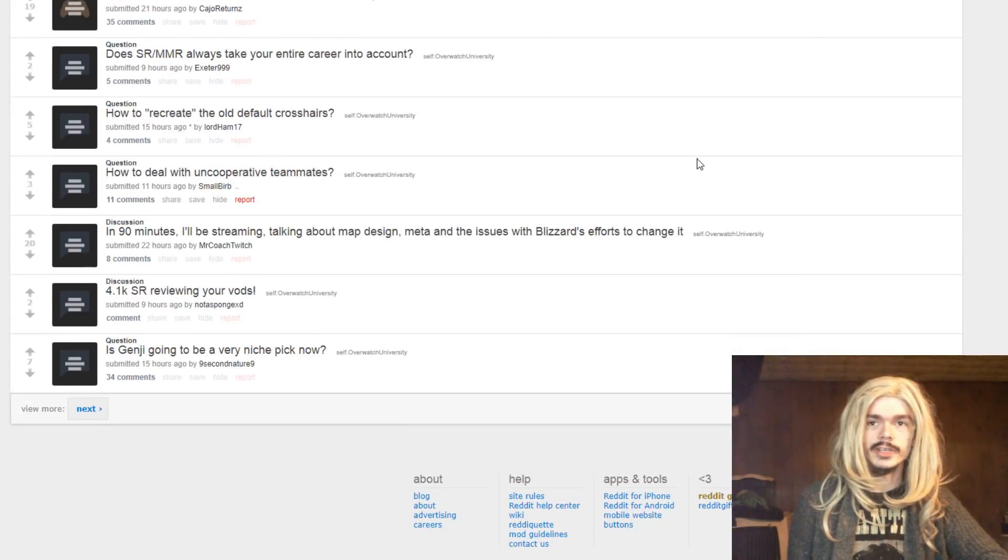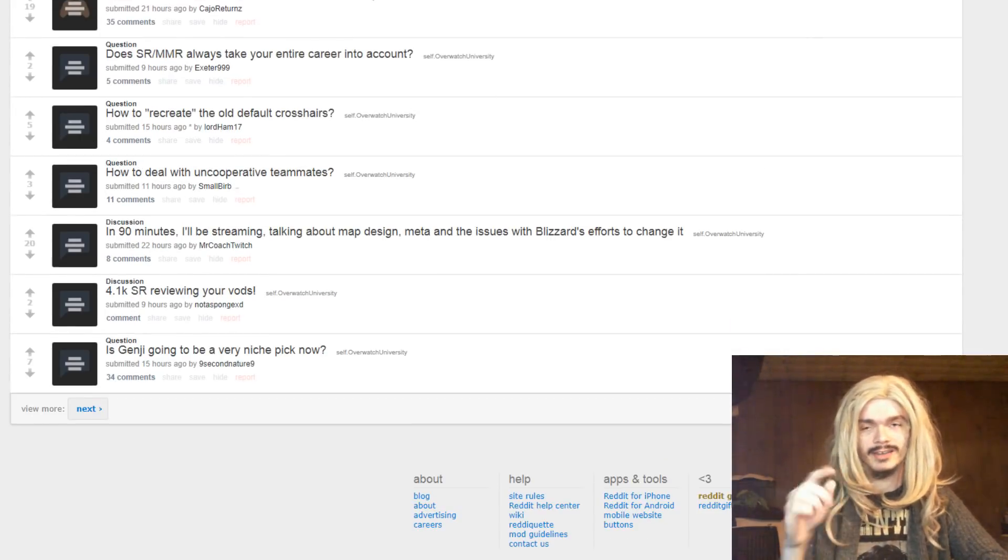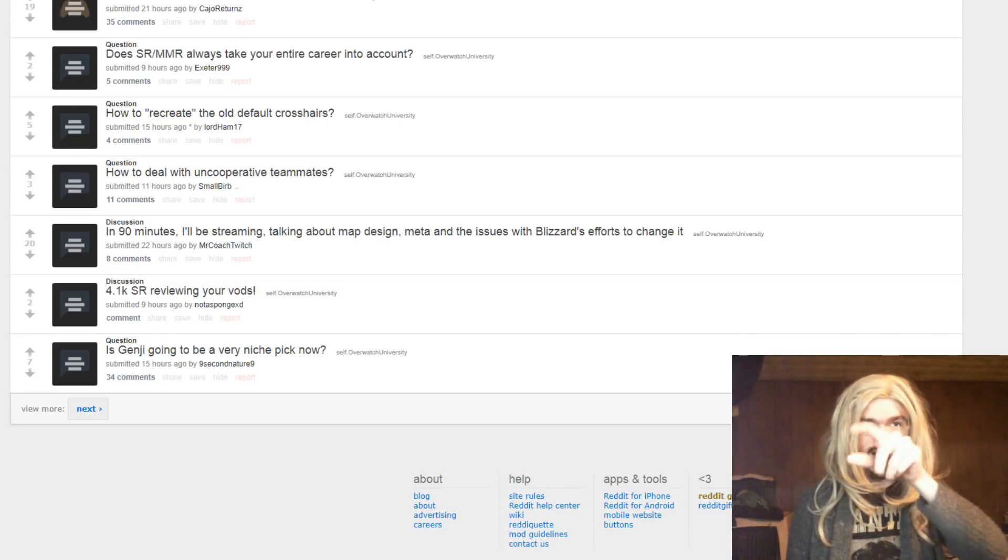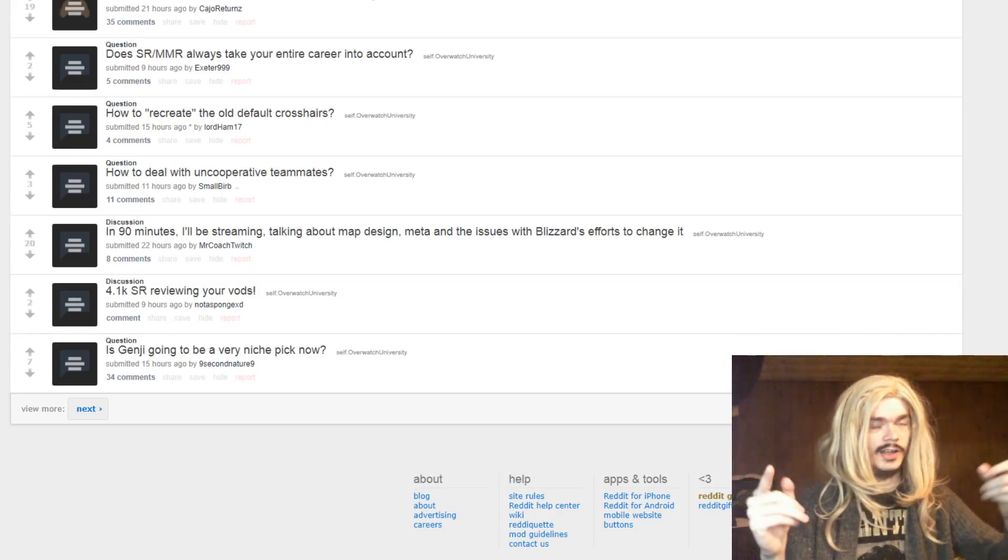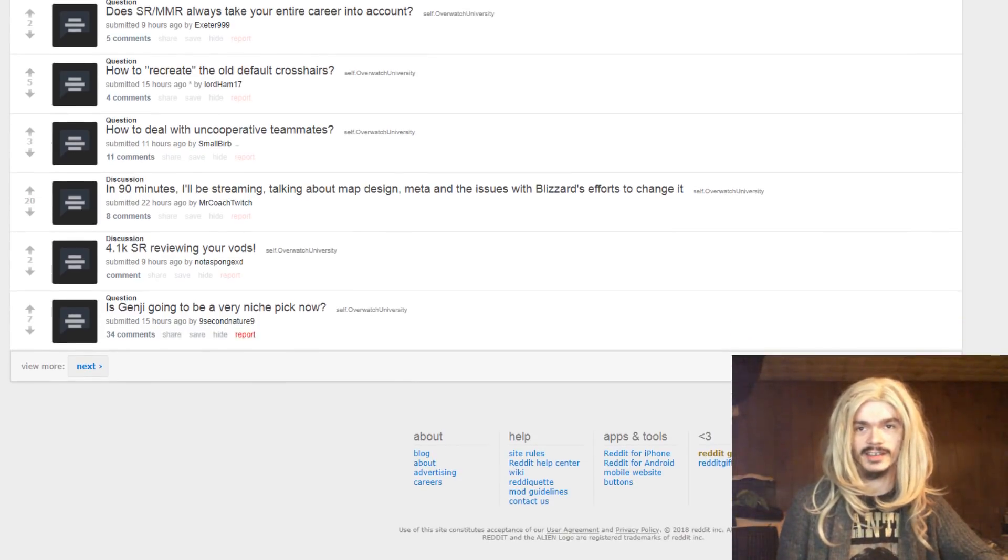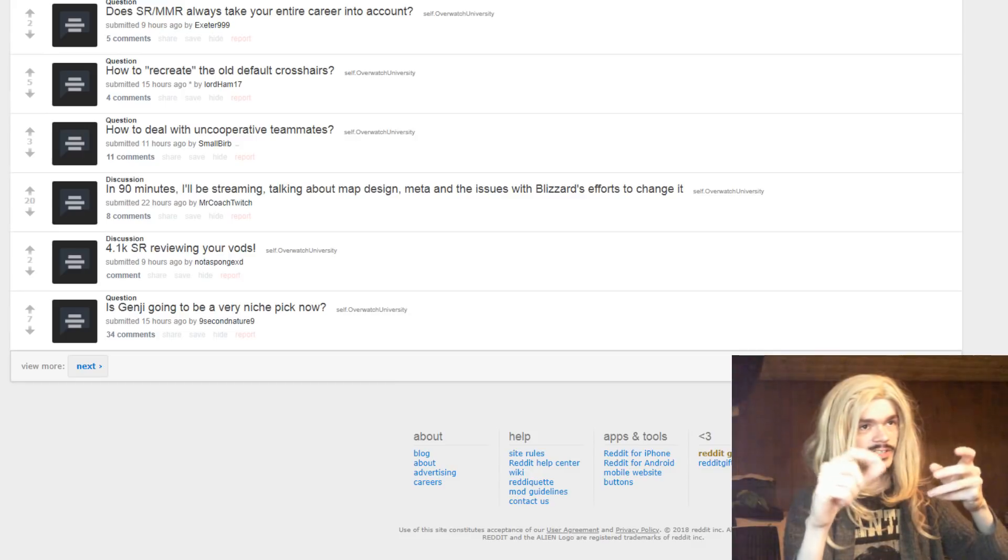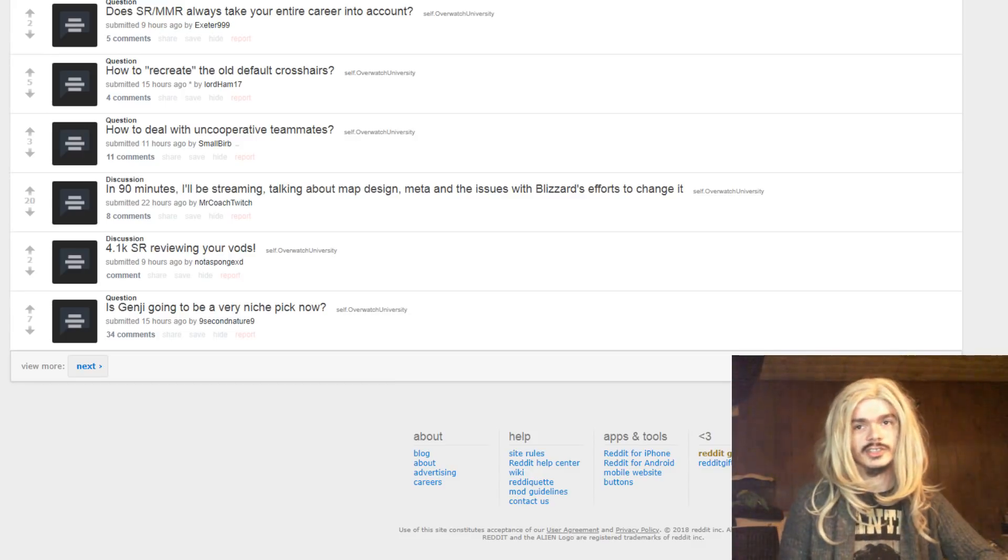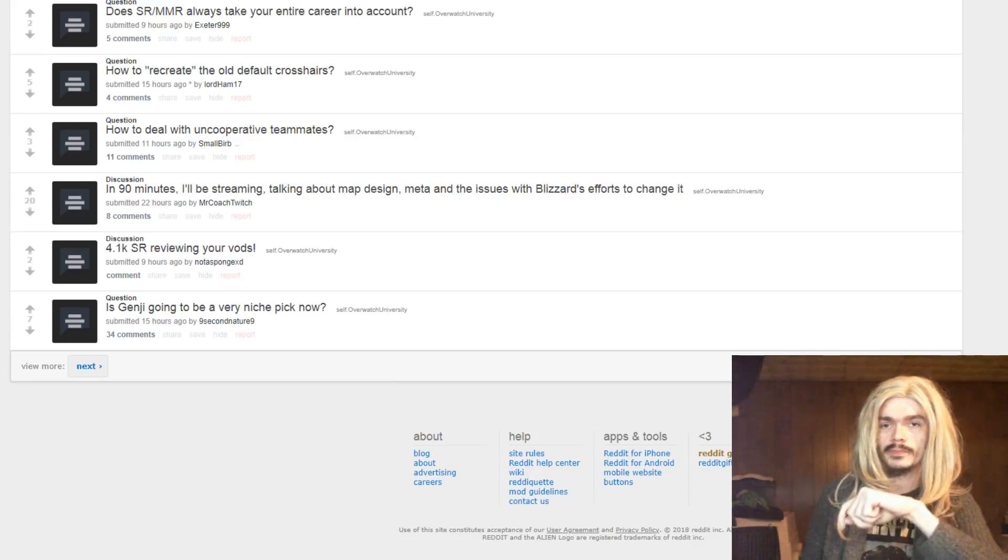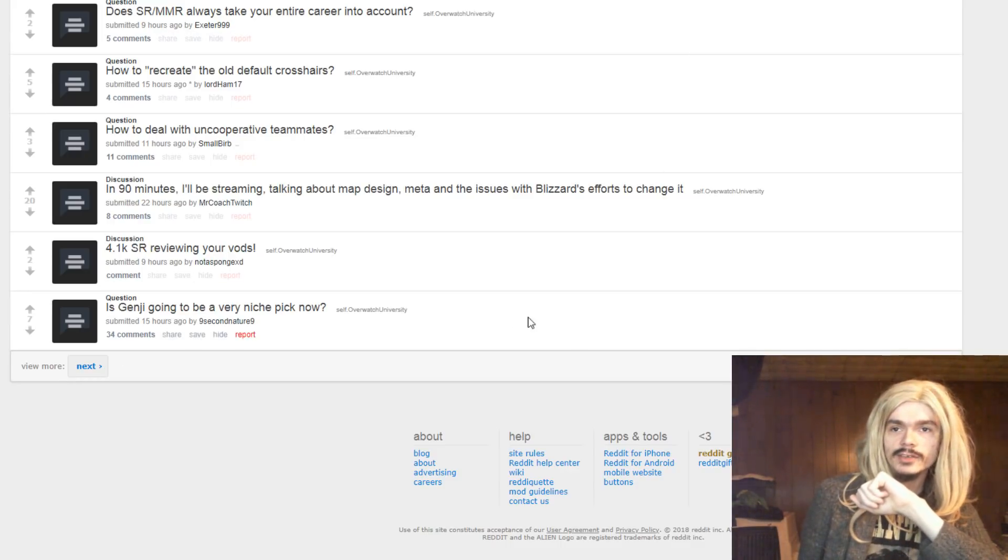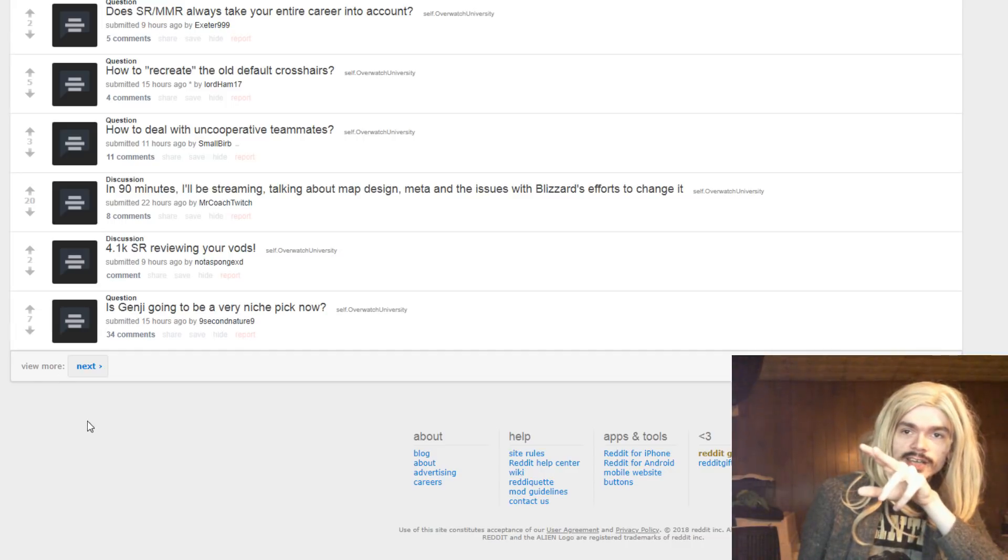How to recreate the old crosshair defaults? I wasn't, I have it on dot. I wouldn't know. I have it on dot green, because that contrasts the most for me against backgrounds. I like to have a small crosshair because the bigger crosshairs to me are just unnecessary visual noise. So I like to have a very small pinpoint accurate crosshair. Reviewing your VOD.